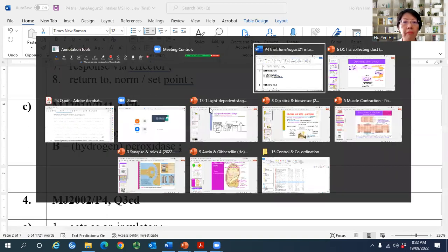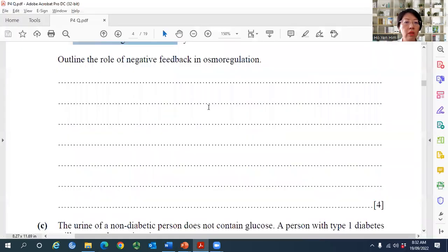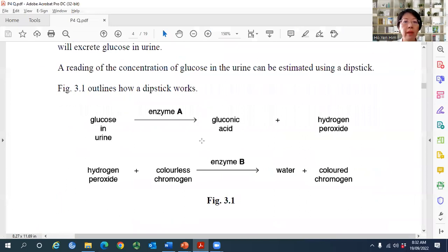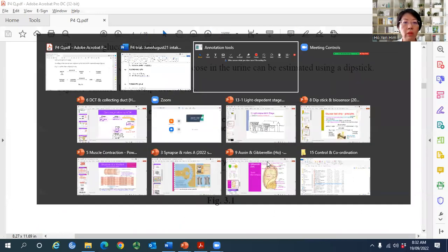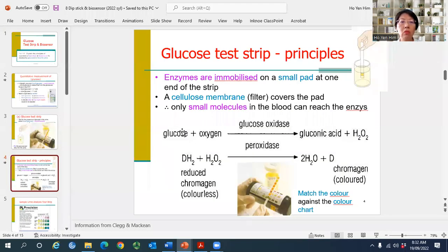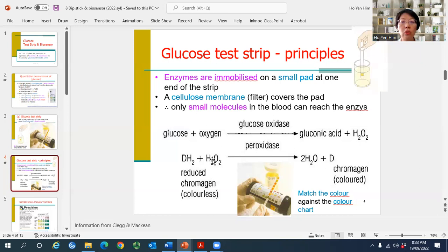Question C asks students to name the tool with enzyme A and enzyme B. This refers to the glucose dipstick, which has two enzymes immobilized onto the strip. Enzyme A is glucose oxidase, which oxidizes glucose to gluconic acid and hydrogen peroxide. Enzyme B is peroxidase, which uses H2O2 to oxidize the chromogen, removing H2 and causing a color change.